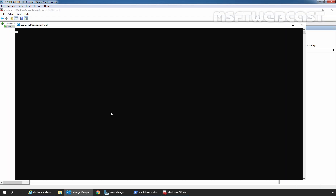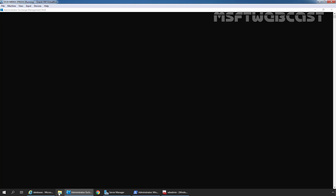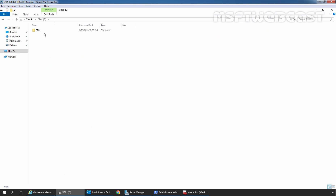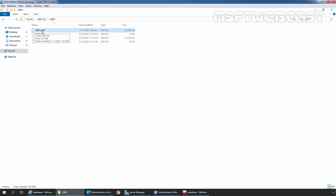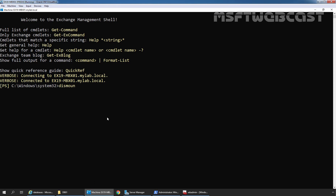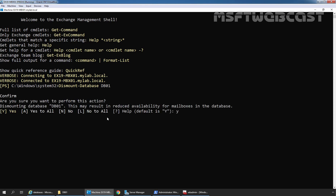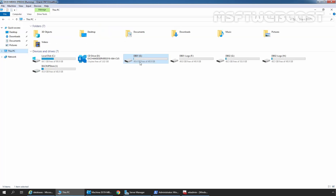Let's open Exchange Management Shell as we want to dismount the mailbox database. Let's open File Explorer first. The mailbox database db01 is stored on our E drive — here we can see db01.edb, the EDB file of our mailbox database named db01. I am going to dismount the mailbox database. The command is: Dismount-Database db01. Let's press Enter, confirm with Y and press Enter. The mailbox database has been successfully dismounted. The EDB file of db01 is stored on the E drive, and the associated log files are stored on the app drive.